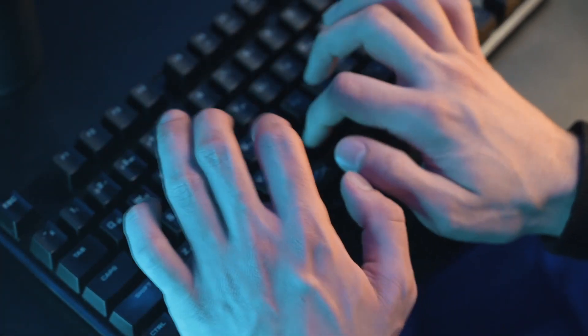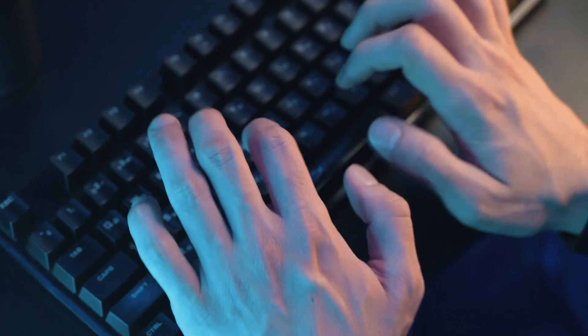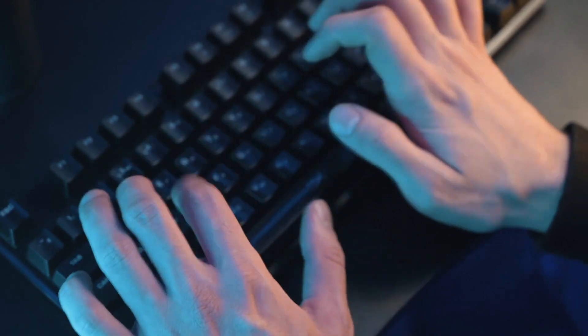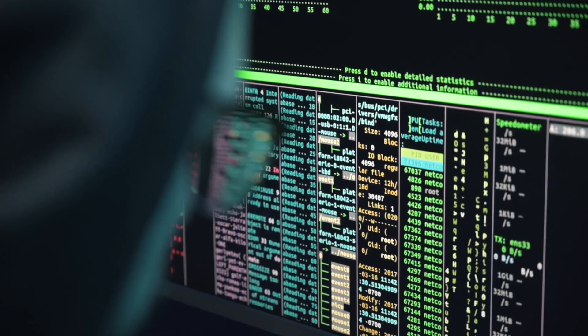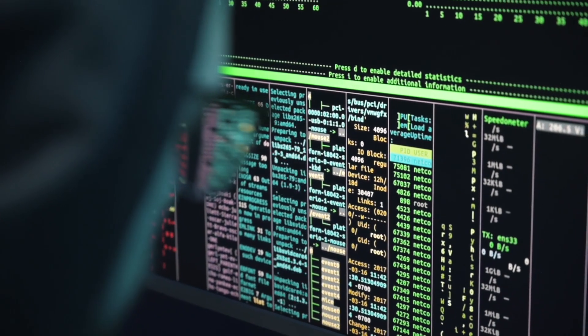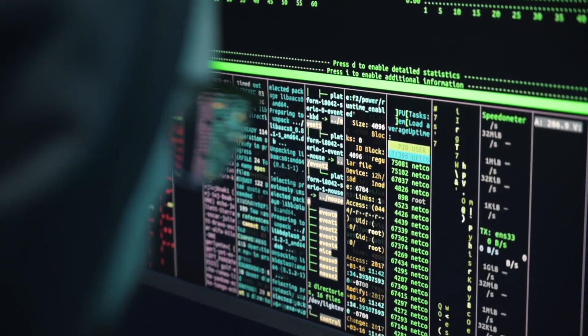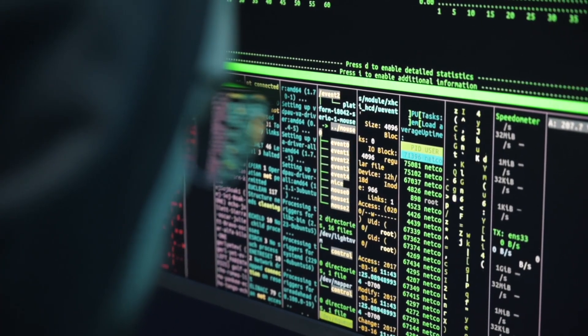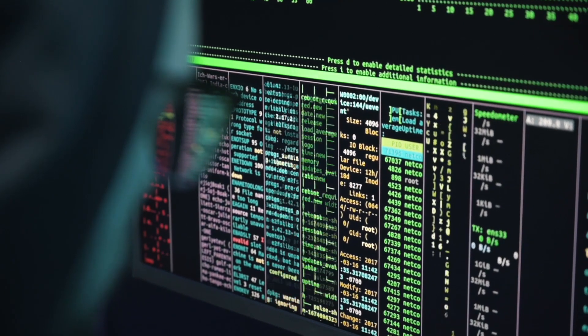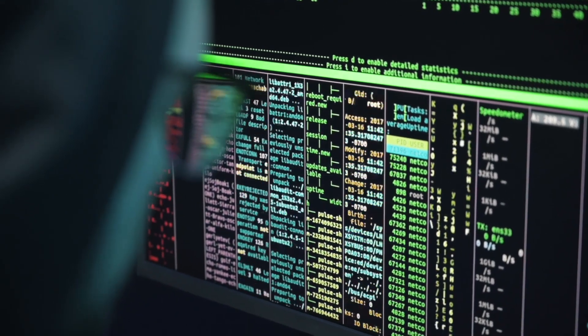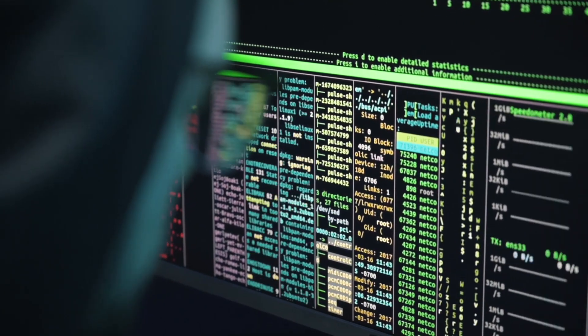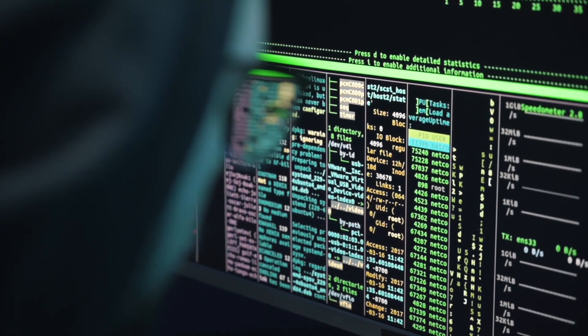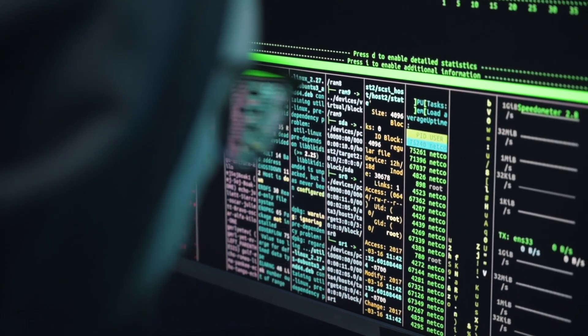Next up we have spyware, which we can split into two categories: basic and advanced. Basic spyware steals things like your operating system information, your device's clipboard data, and anything else of potential value such as cryptocurrency wallet data or even your account credentials.